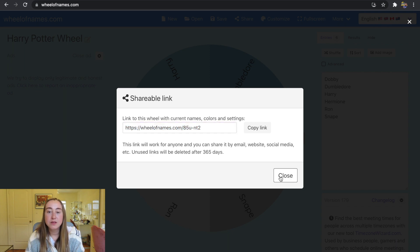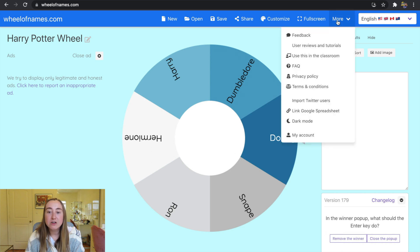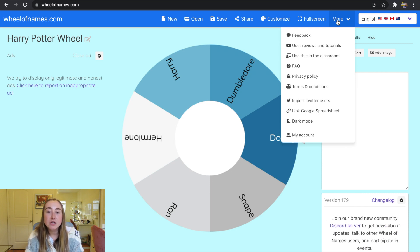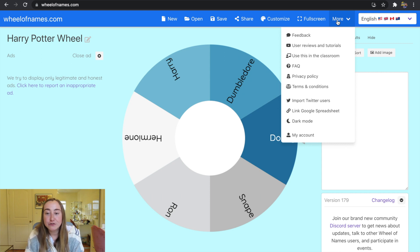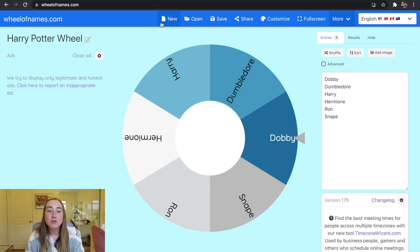The More dropdown menu provides additional information — feedback, user reviews, tutorials, ideas for using this in the classroom, FAQs, and privacy policy. I personally never click on it, but it's there if any of those apply to you. You can also create a new file by clicking New. That's pretty much everything in terms of customizing a wheel.